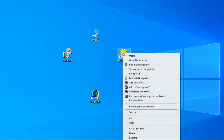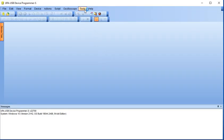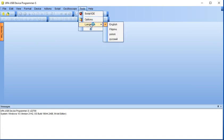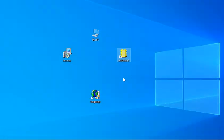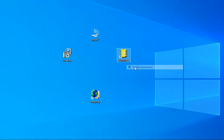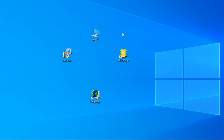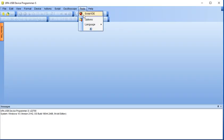Run UPA-USB as Administrator. Select the new language you previously added and click Yes to update the setting. Open UPA-USB again with admin rights and check that the language is set to the new language you added.